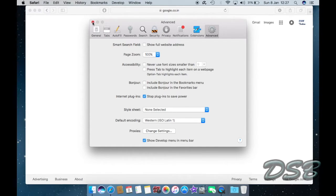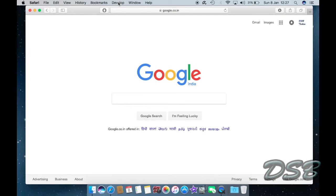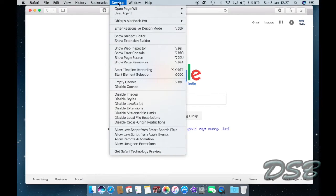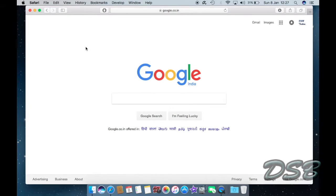So now you just close it, you open the website whose source code you want to view, and then just go to Develop and click Show Page Source.